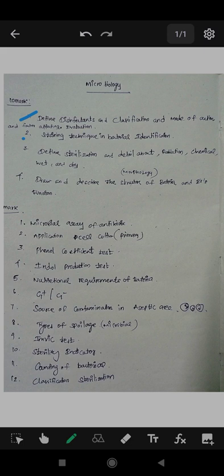There is gram staining. There is a pink color, a crystal color, and gram-positive bacteria. We have gram staining — that means gram-negative — and we have safranine. It's simple and easy.